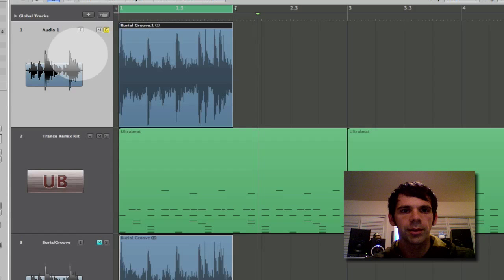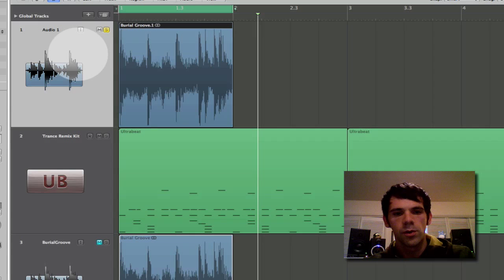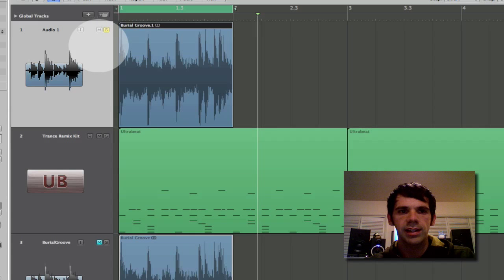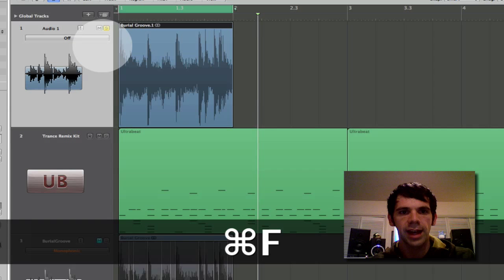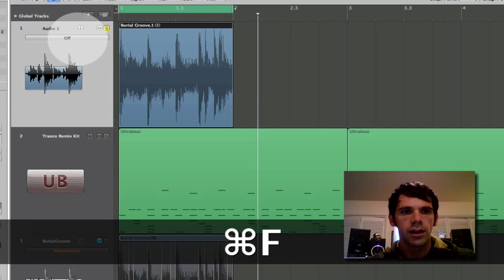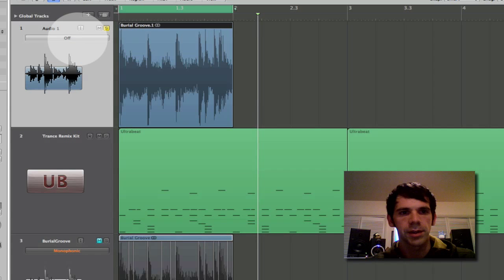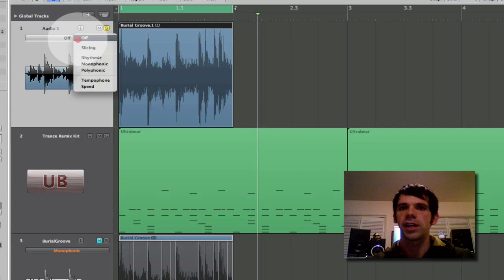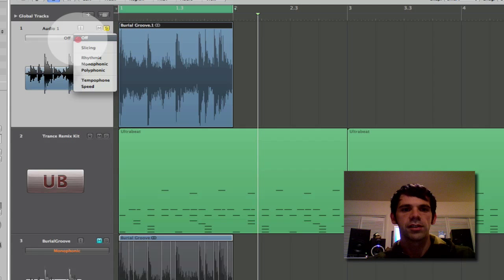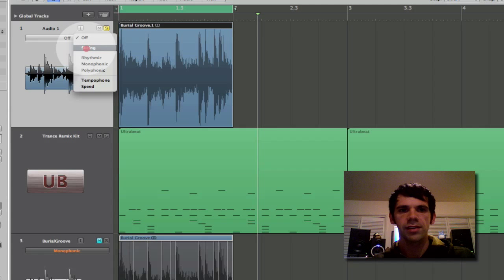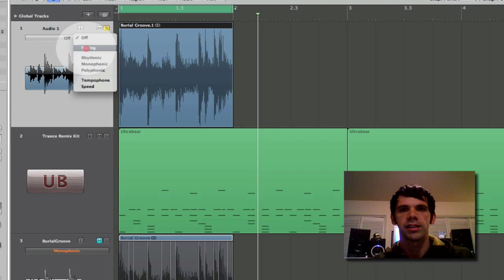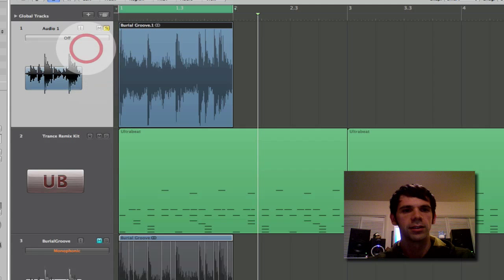I can enable the flex audio which is what allows me to do crazy time stretching and things like that. So I can hit command F and that brings me into flex mode and then I have my choices of which algorithm I want it to use. So I'm not going to go through all these today but slicing is a way where it doesn't really do any time stretching. It's just slicing at the transients. Kind of like recycle style.